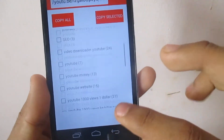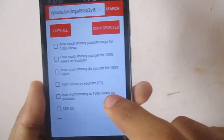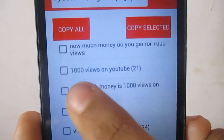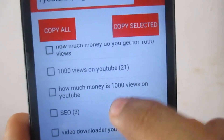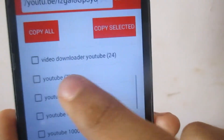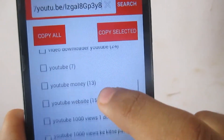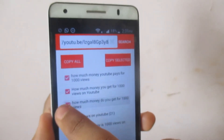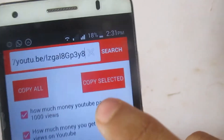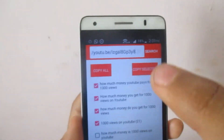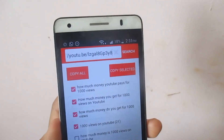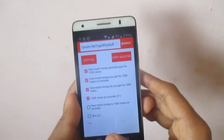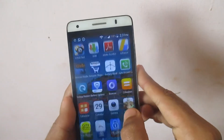These are all the tags that I have been using in my video. The best thing about this application is it shows you how much each tag is ranked on YouTube — for example, this tag is ranked 21 times and this one is ranked 24 times. You can select whichever tags you want and click 'Copy Selected', or copy everything. You'll see 'Tags copied to clipboard'.